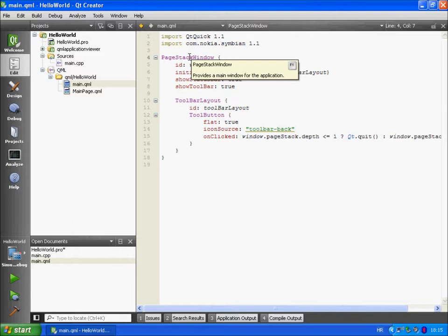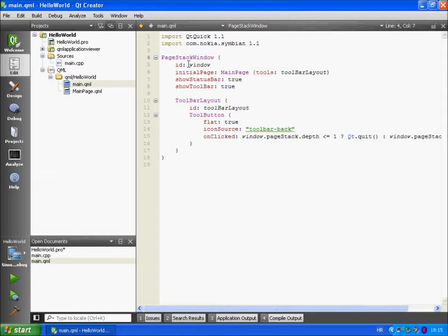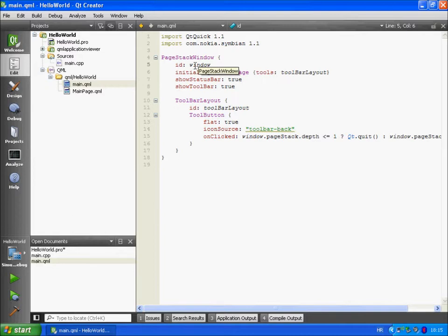In the code we are giving page stack window an object identifier. We are assigning a value window to it. This is like a name we can use later so we can refer to page stack window by other objects.